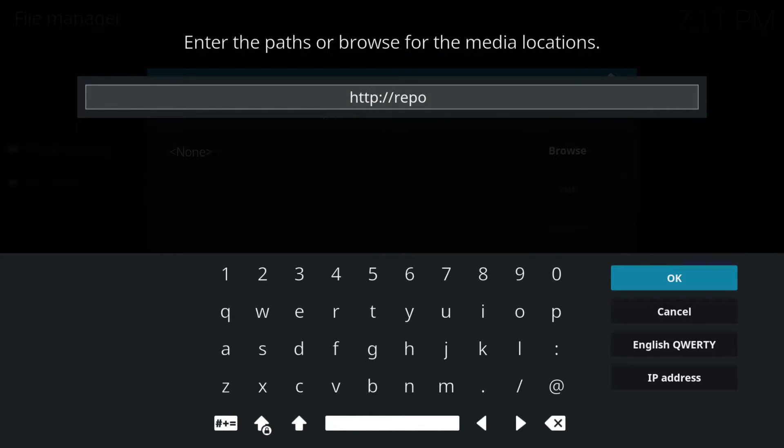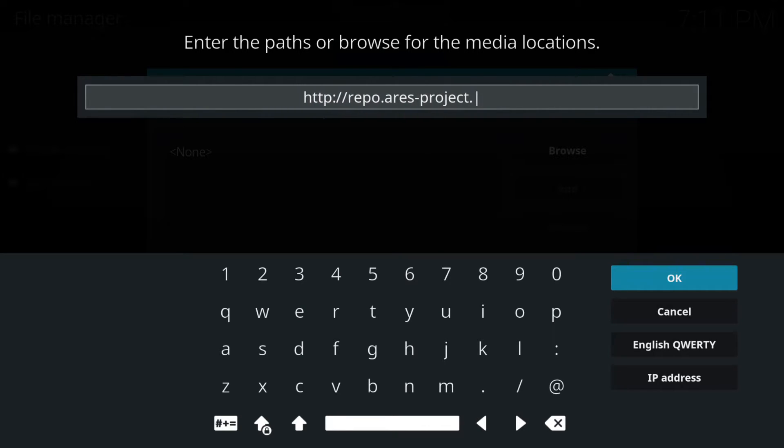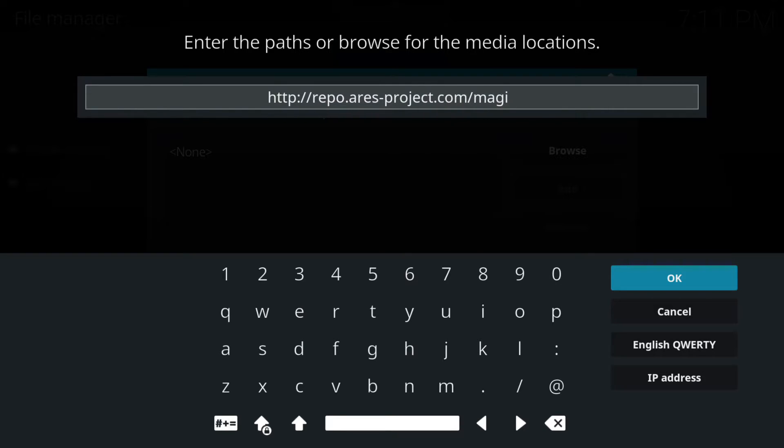It's http colon forward slash forward slash reaper dot ares dash project dot com forward slash magic. You need to make sure you put it in exactly as you can see, if not it won't work.